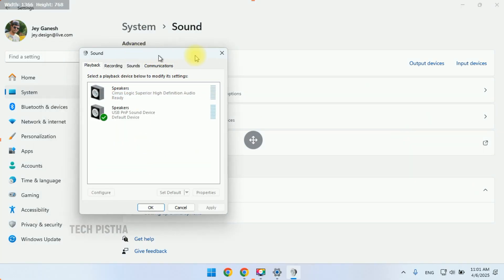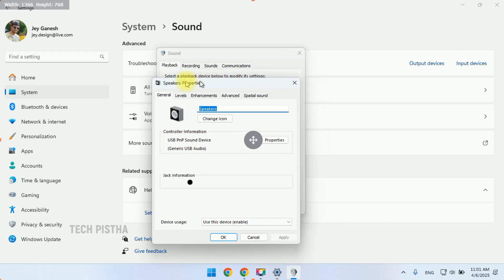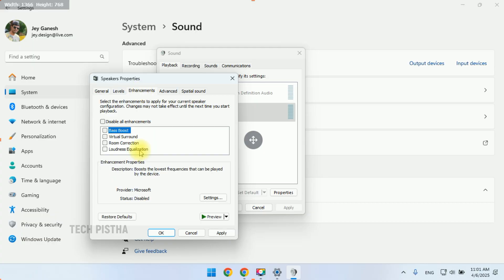It will open the Sound pop-up window. Here you have to select the Playback tab. Then you have to double-click on the speakers which is selected. It will open the Speaker Properties window. Here you have to go to Enhancements.